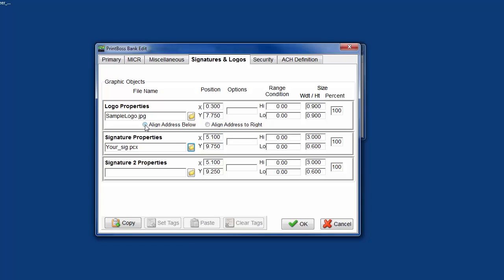Options. PrintBoss version 5.736 and above include the options to align the address below the logo or to the right of the logo. This feature automatically works with newer PrintBoss forms included with PrintBoss 6.0 or above. Use the radio button to apply to the graphic. For example, /AB aligns the company address block below the logo while /AR aligns the company address block to the right of the logo.